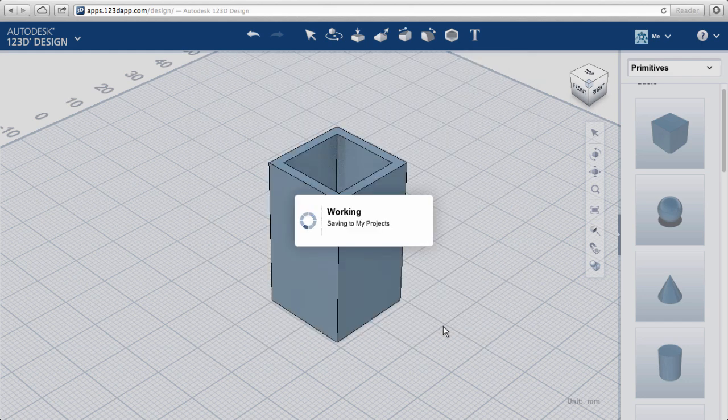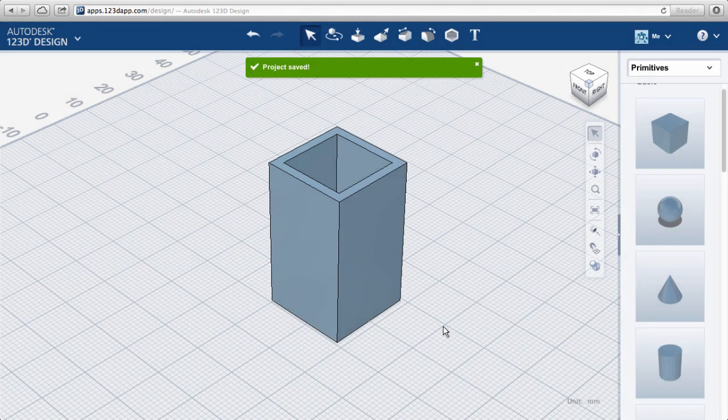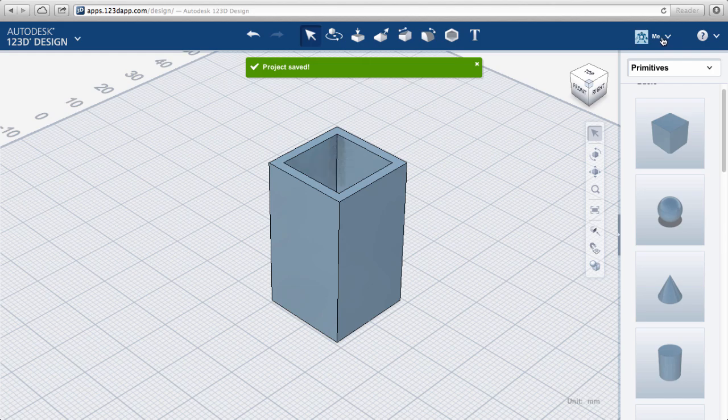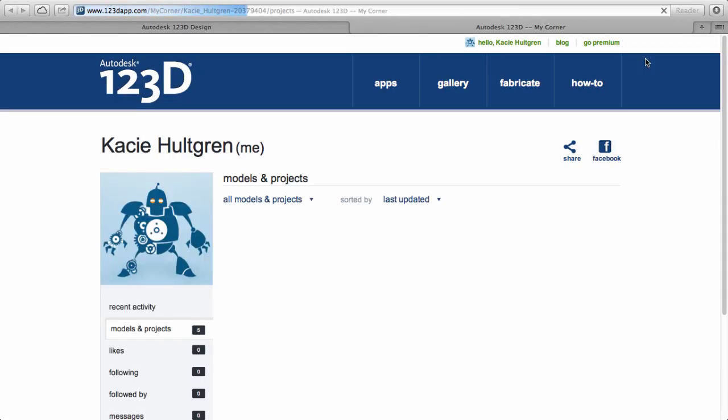The saving process can take a little bit of time. Now click on your avatar in the upper right-hand corner and choose my projects. This will take you to a new web page in a new window.